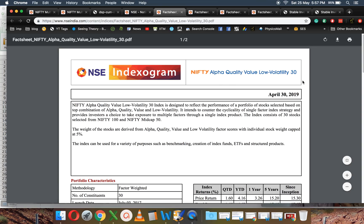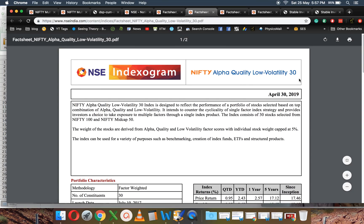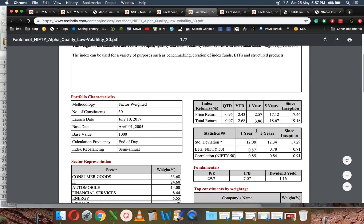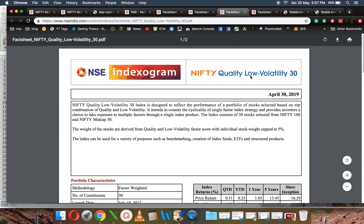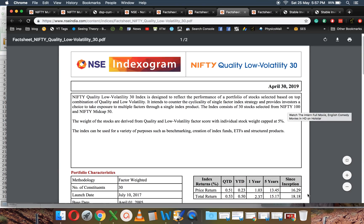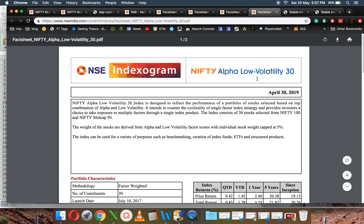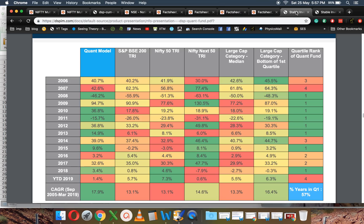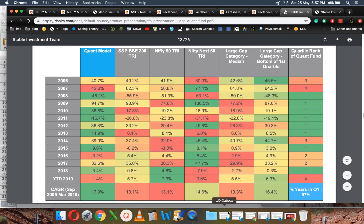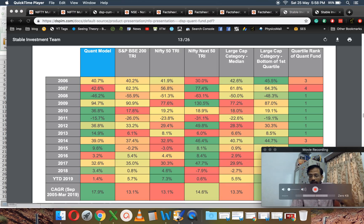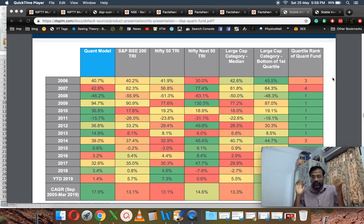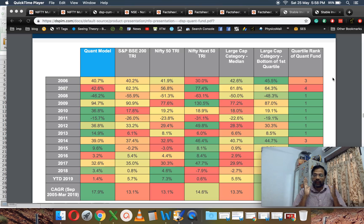Since inception, it's got 17%—the Nifty Alpha Quality Low Volatility 30. Alpha Quality without the value is 19%, Quality Low Volatility is 18%, and Alpha and Low Volatility is 20%. These are comparable.